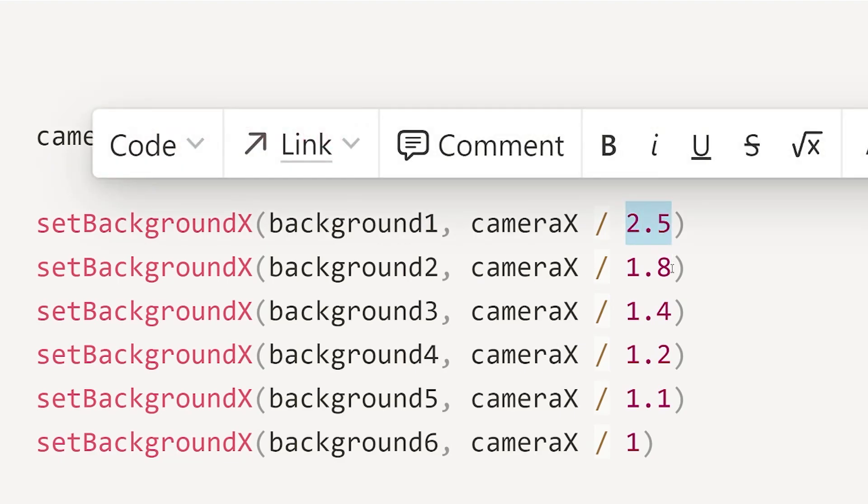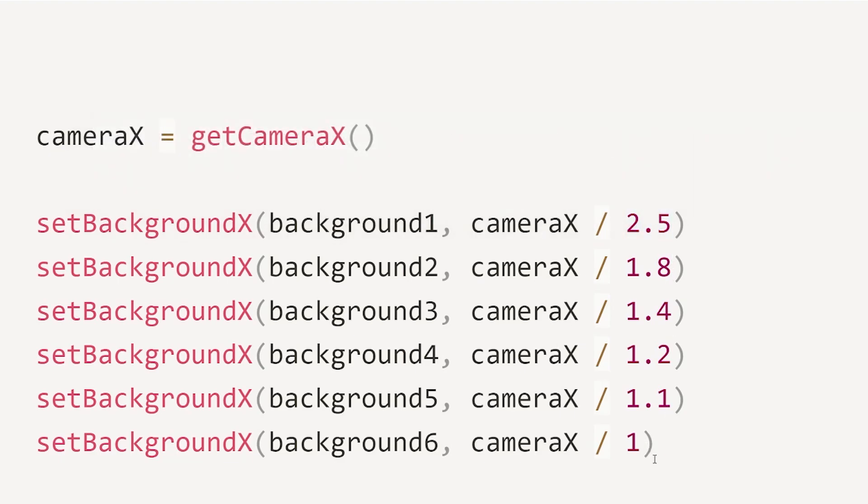So in this instance, we have cameraX divided by 2.5. This will give the effect that the layer is moving faster than the ones behind it.